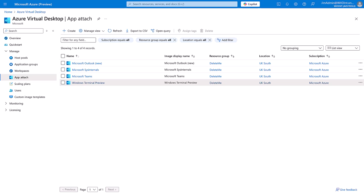Hi, my name is Jim Moyle and welcome to episode 3 of my AppAttach series. We can see in the Azure portal here I've got four applications delivered via AppAttach.